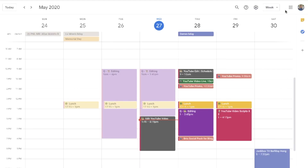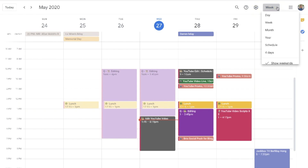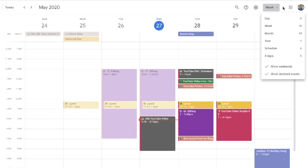First up is to customize your calendar view to tailor to your needs. You can create a custom calendar view and utilize shortcuts to toggle between views. In your Gcal, just above your calendar view, you'll have a drop-down menu to the right of your settings gear. Click that menu and you can adjust your calendar view to be day, week, month, year, a specific schedule, or 4 days, and you can toggle to show weekends and declined events.